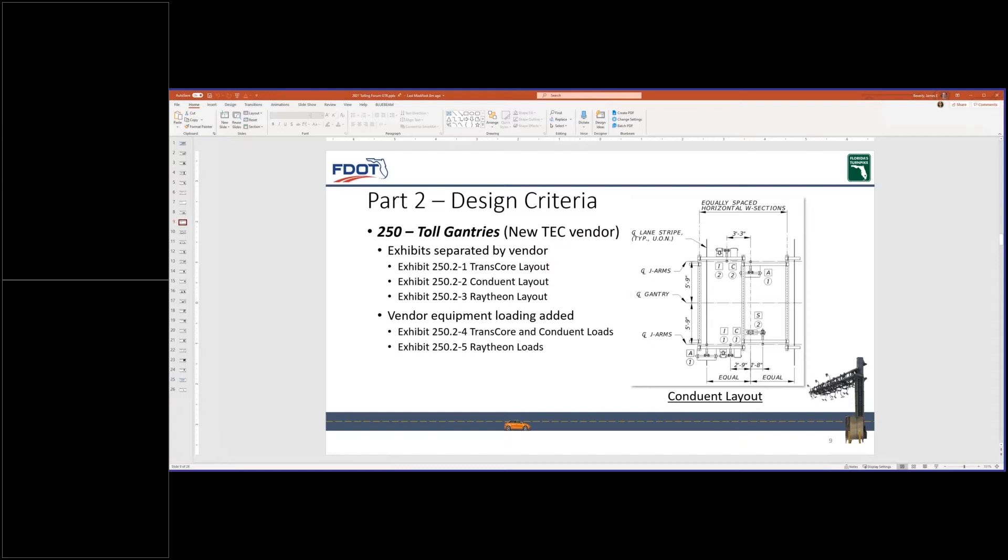GTR section 250 was reorganized to include the third TEC vendor conduit and the toll equipment wind areas and structural loading values. A single gantry design must accommodate all three toll system layouts. All three TEC vendor layouts must use the same quantity of left and right oriented gearboxes for the accessible gantry.